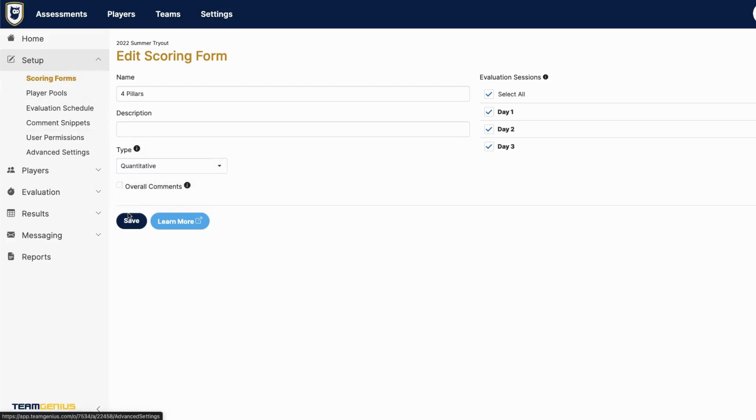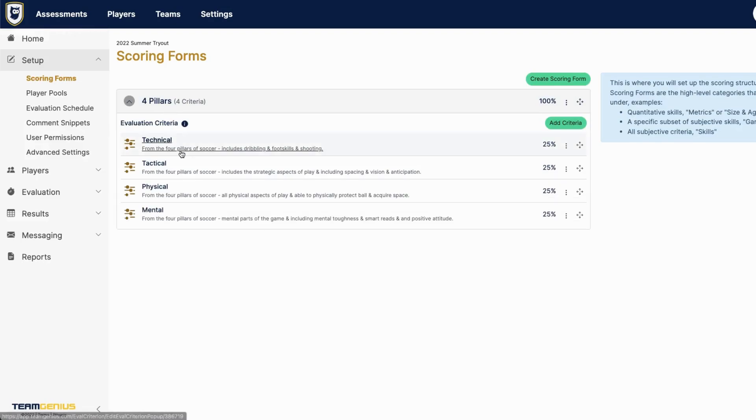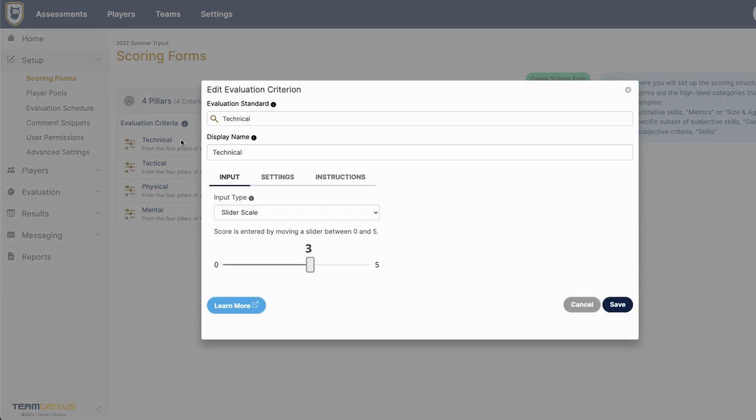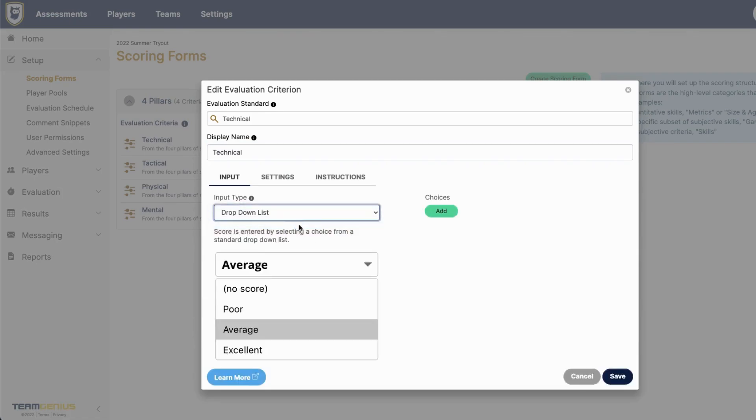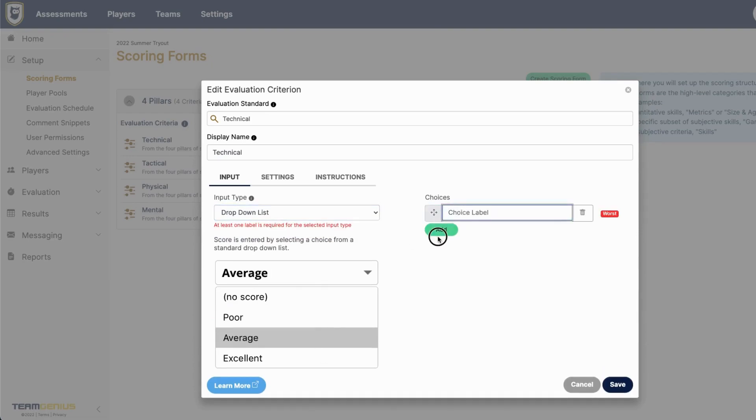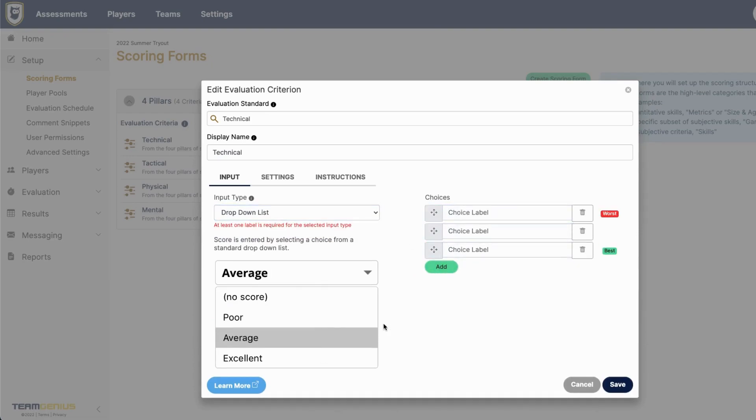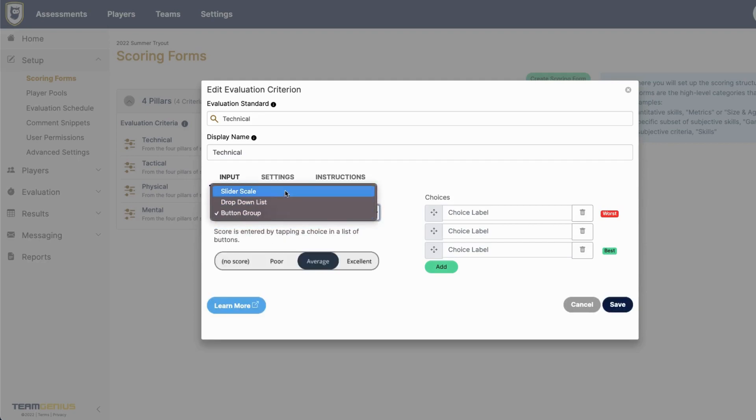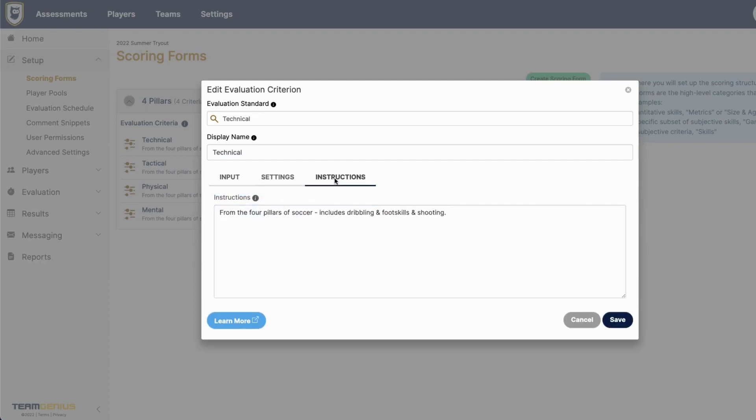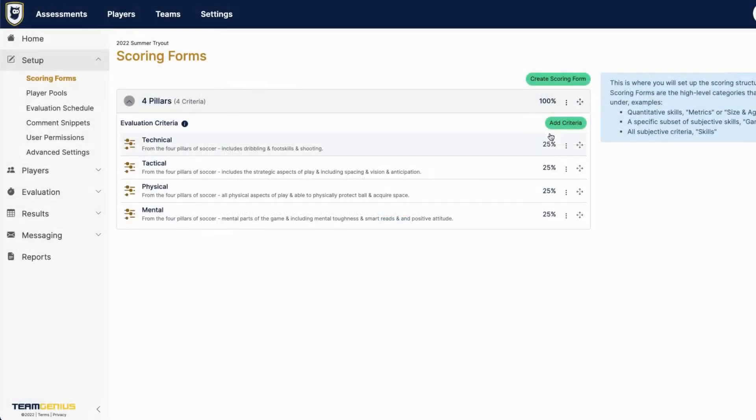And once you have that customized, you're able to click on each criteria and change the name of the criteria, change the input type if you'd rather score on named values such as poor, average, excellence. You can add those choices over here. You can also add instructions for the coaches under instructions here, and then you can hit save to make those changes.